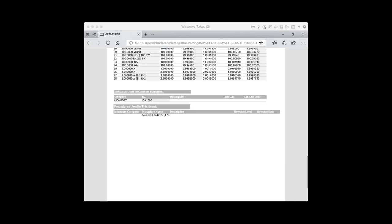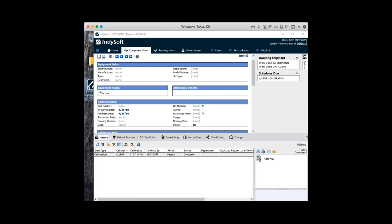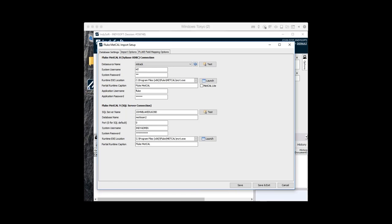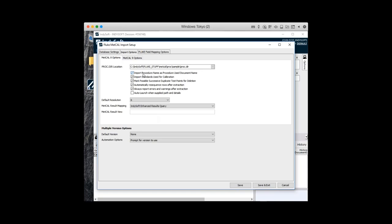That entire process is exactly the same for MetCal 8 or MetCal 9. So again, if you're on one version or the other or in transition, there's nothing else to relearn — the functionality works the same either way. Now we've gone through basic daily use; we're going to go through some setup options. The database setup screen is basically where you will point to your MetCal 8 or MetCal 9 database. We have the capability to refresh your ODBC data sources, test the data connection, and even test to make sure you're pointed to the runtime. The second option gives you the ability to import procedures and standards, automatically resequence — taking out all those gaps in the import process — and set default resolutions.